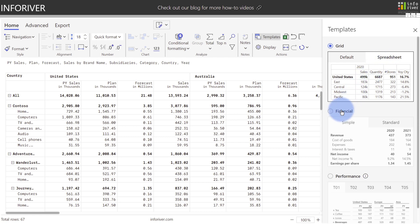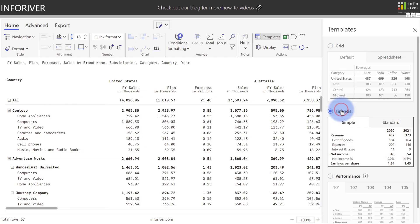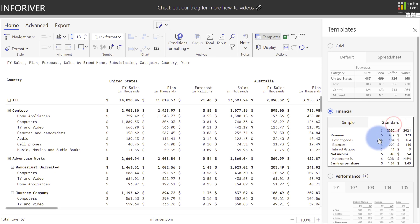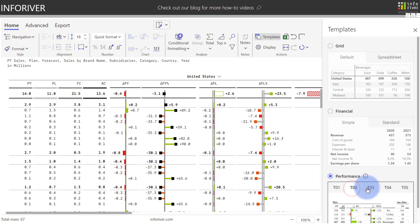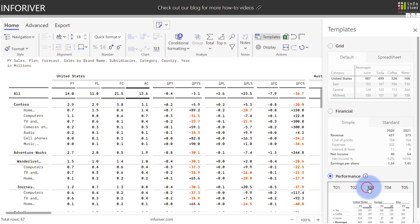You have more of a clean and simplified look for the financial options as well for simple and standard. And if you come down to Performance, you'll be given an option for five different types of IBCS certified templates from T1 through T5 that provides various layouts and designs to analyze your data graphically.